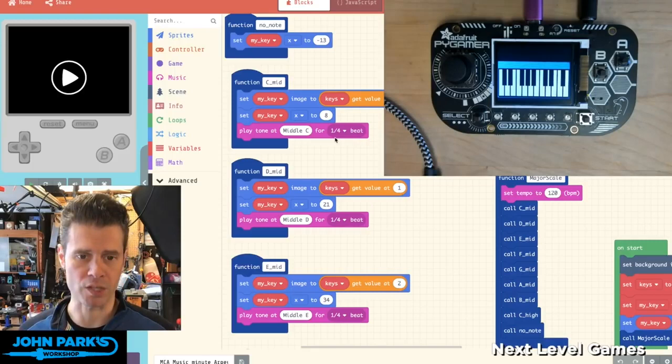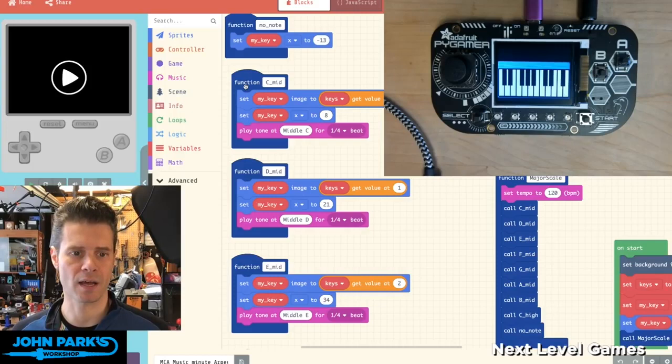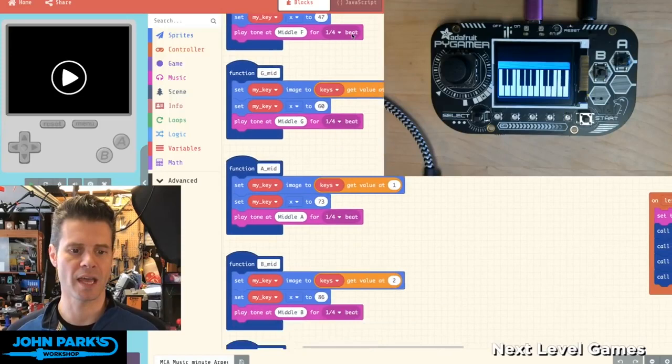And so the way I'm doing this inside of MakeCode, I've got actually a function for each note: C, D, E, F, G, A, B, C.